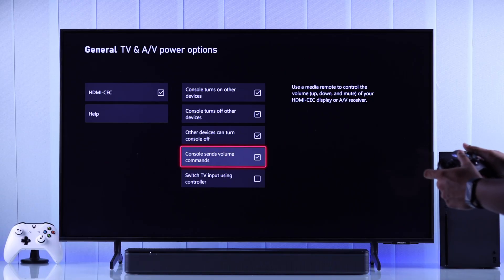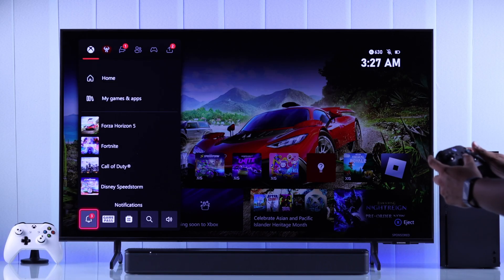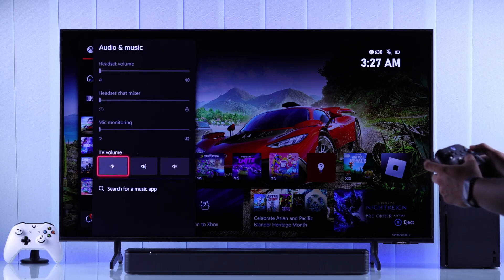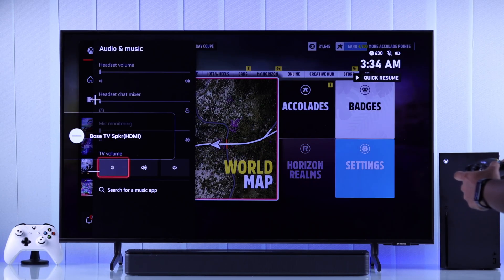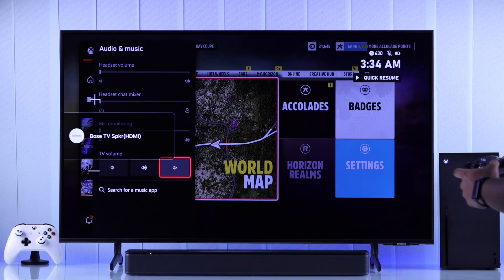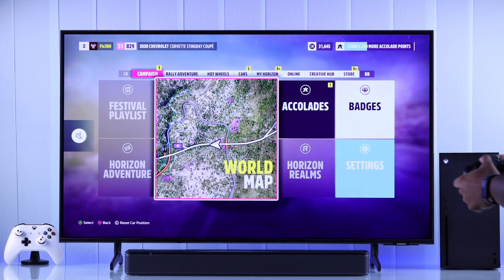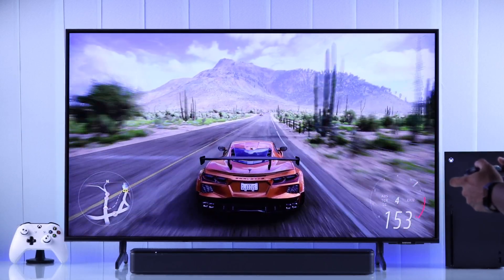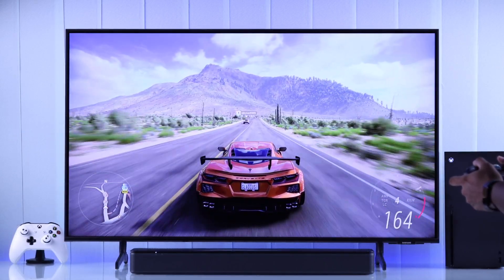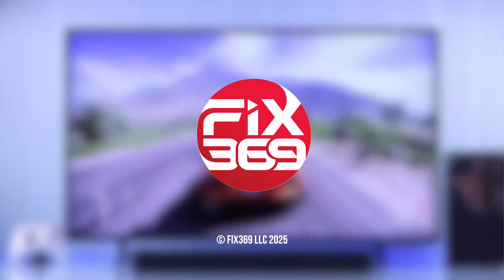After you've enabled this option, you can open the Xbox Guide, go to Audio and Music, and here you can see I can increase or decrease the TV volume, or mute and unmute it, right from my Xbox controller. So now you can adjust your TV's volume on the fly. And that's how you can change HDMI audio output on your Xbox Series X and access other sound settings.